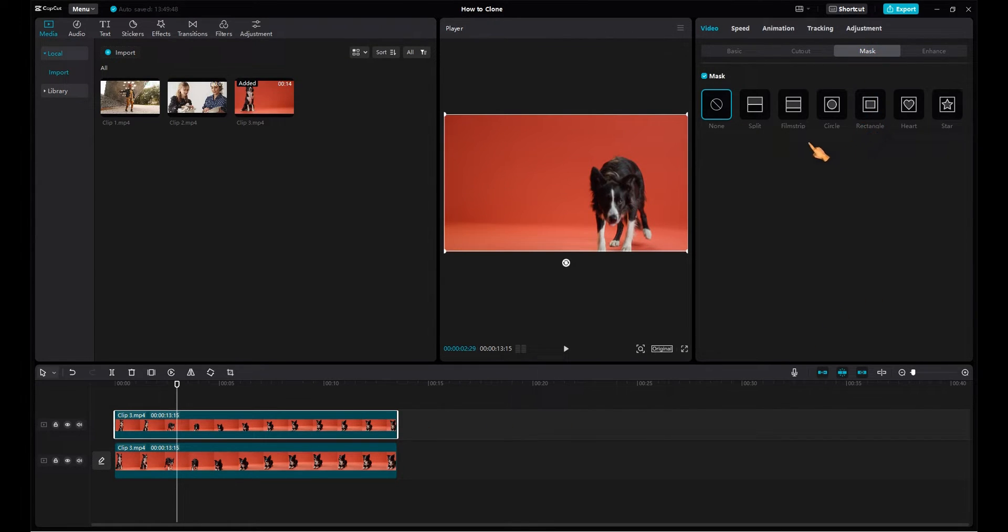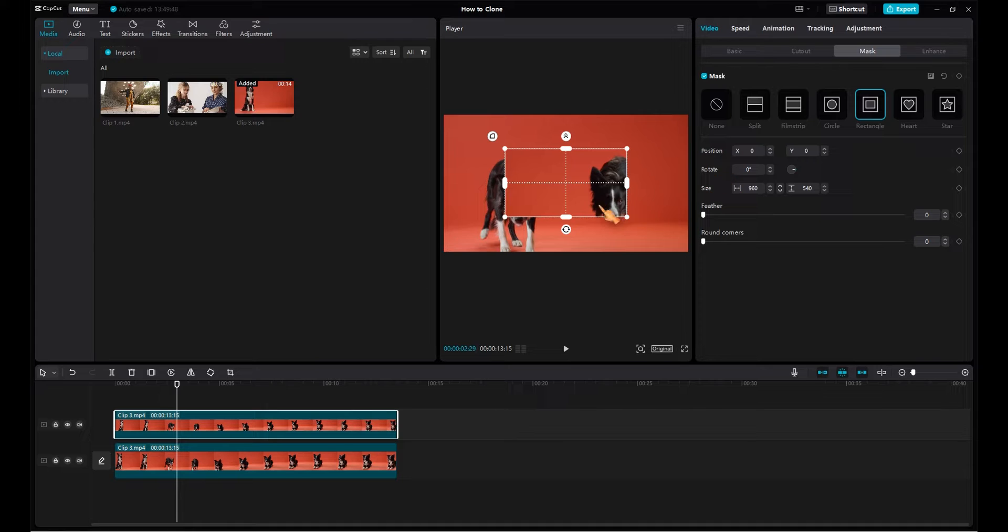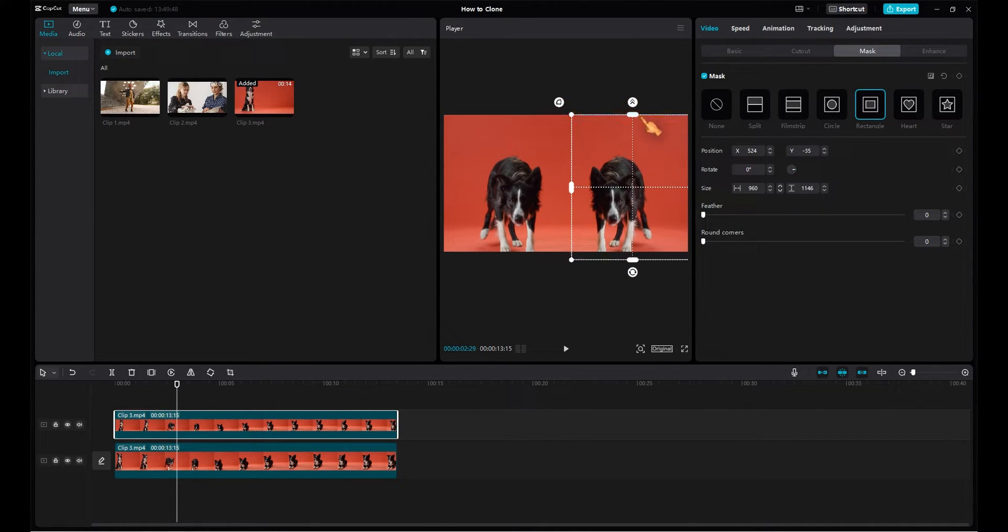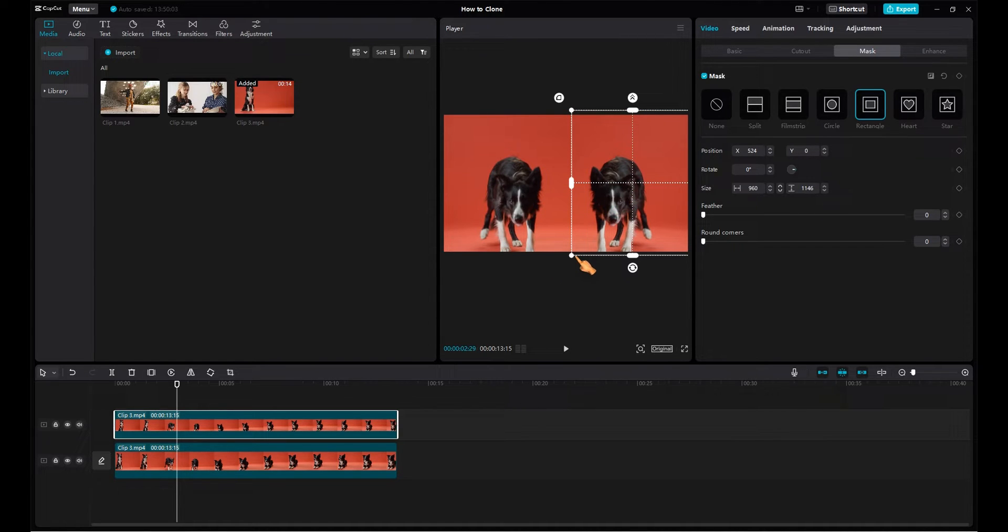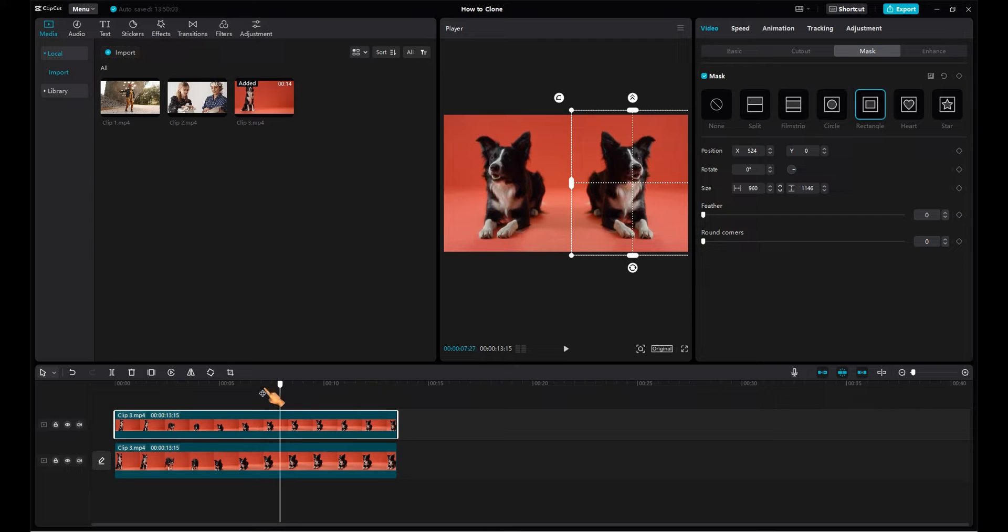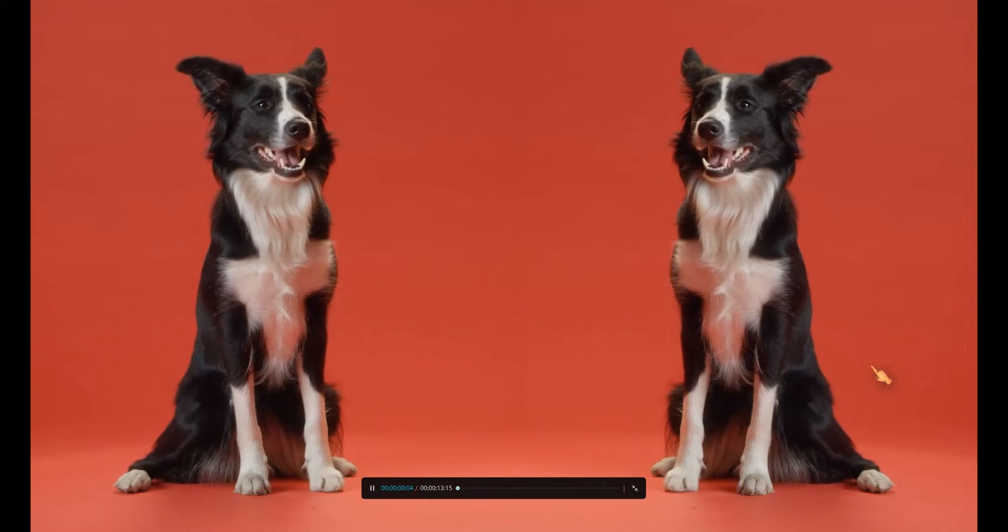CapCut supports six different masks. In this case, the rectangle mask will give the best results. Align the mask correctly. The dog has now been successfully cloned. Press the Full Screen button to better judge the result.